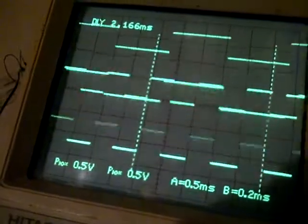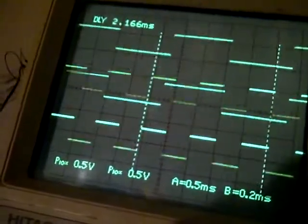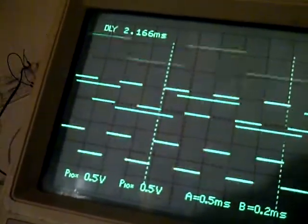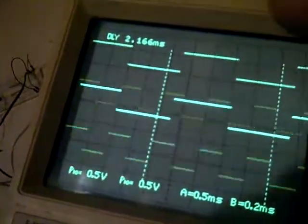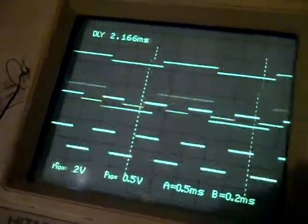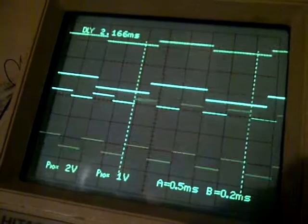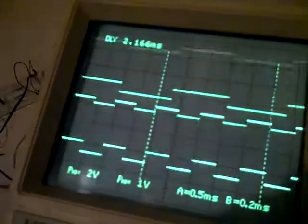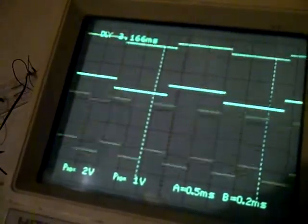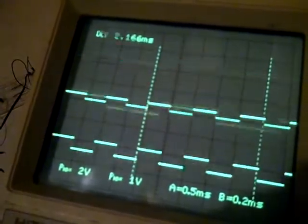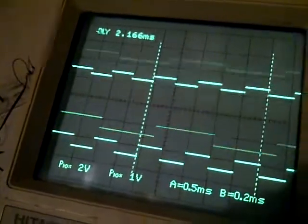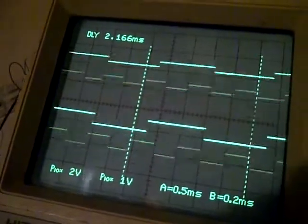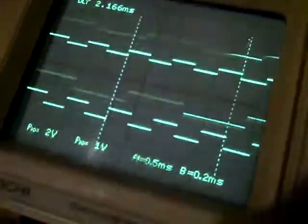So I'll do something here to make it a little easier, make my voltage a little different. Okay, so those are the two channels.